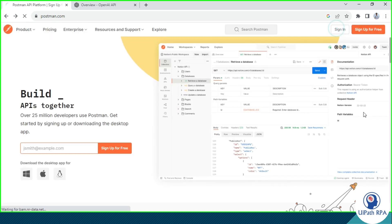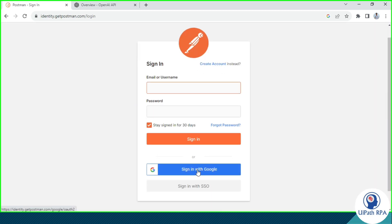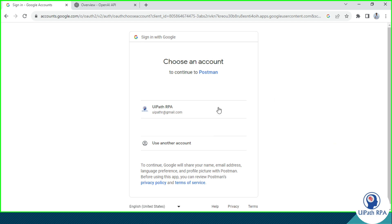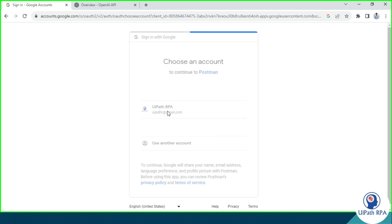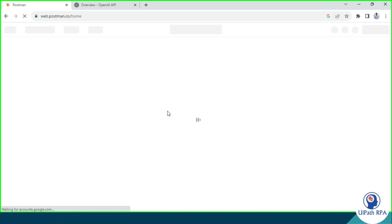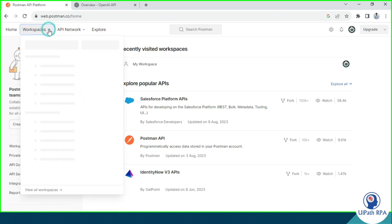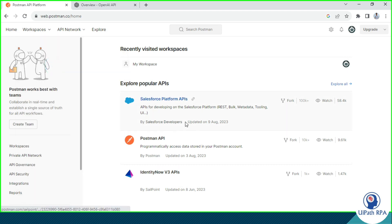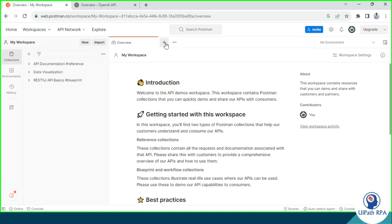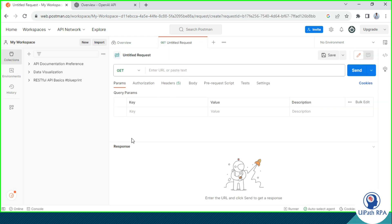Click on Sign In, and then I will click on Sign In with Google. From the list of email IDs, I am going to select one Google account. And now I am in. Now we need to go to Workspace and then click on My Workspace, and then click on plus. Here you need to put all the details and then you will be able to send a request to the OpenAI API server and then you will get a response from there.